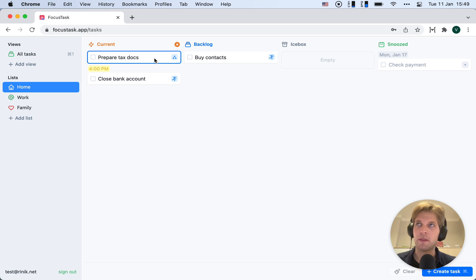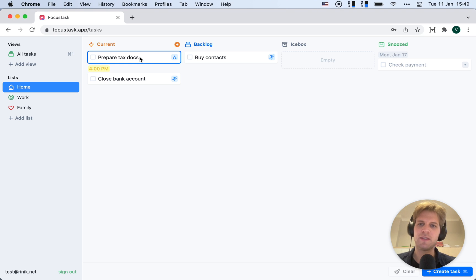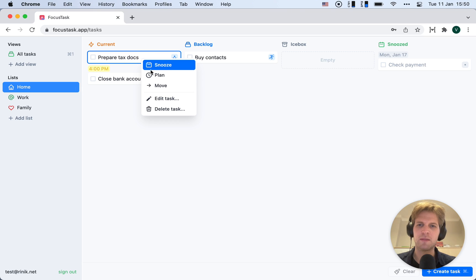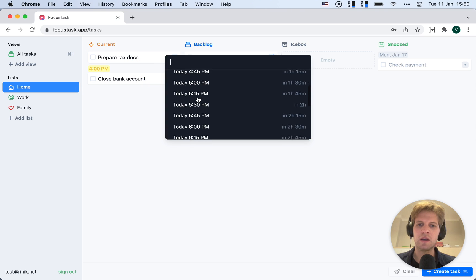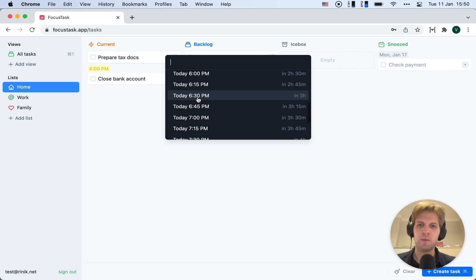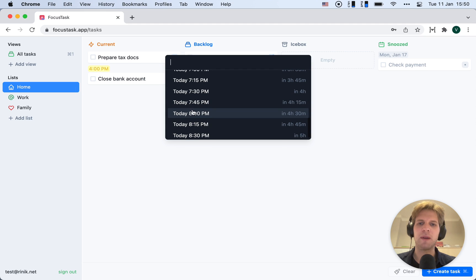Preparing tax docs is something I've been postponing for quite a while, at least a couple of days. So this time, I'm just going to get it done for real. Let's plan it for 8 PM.